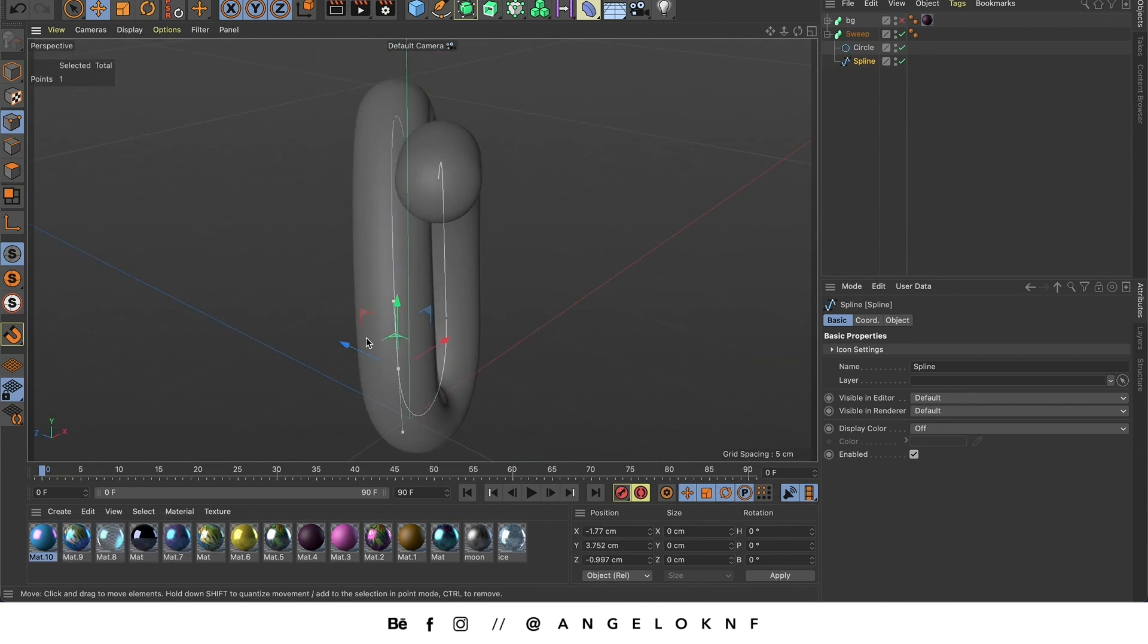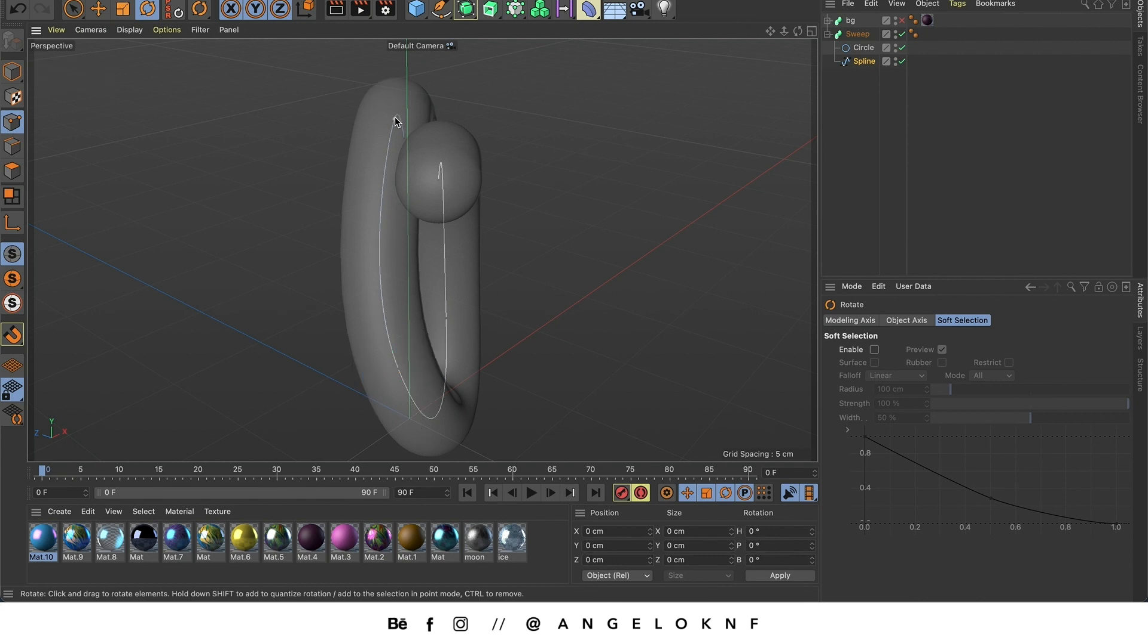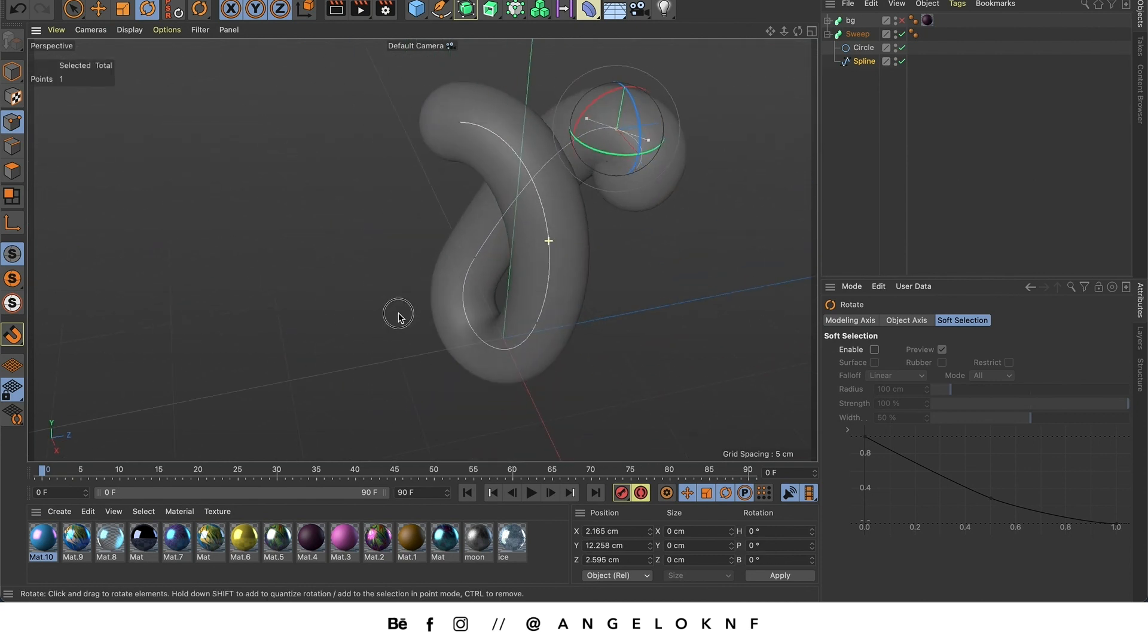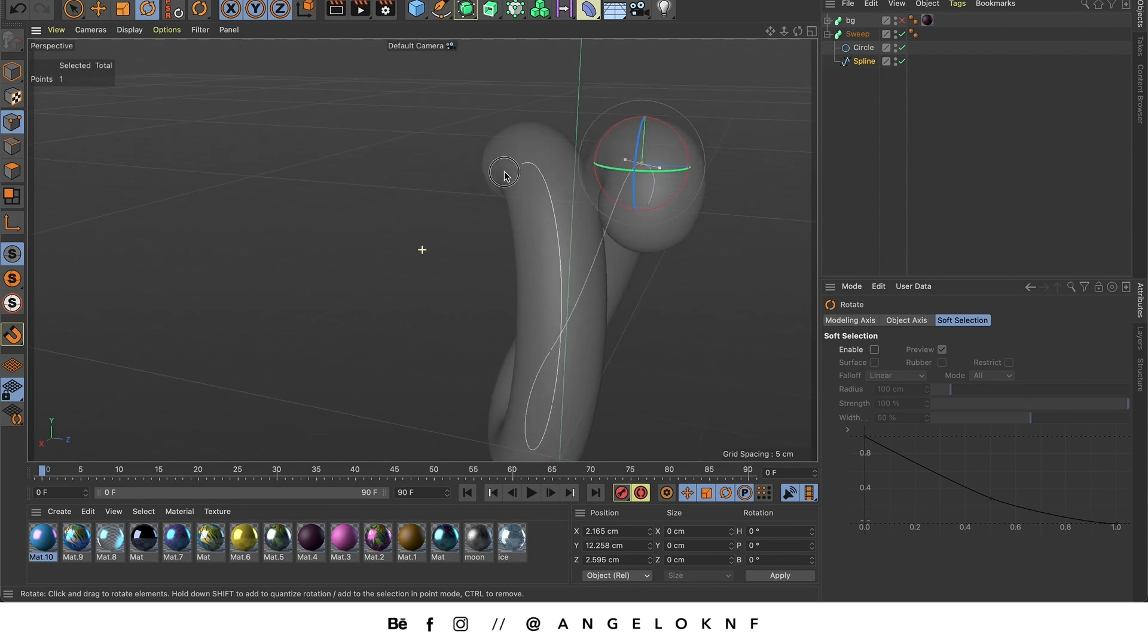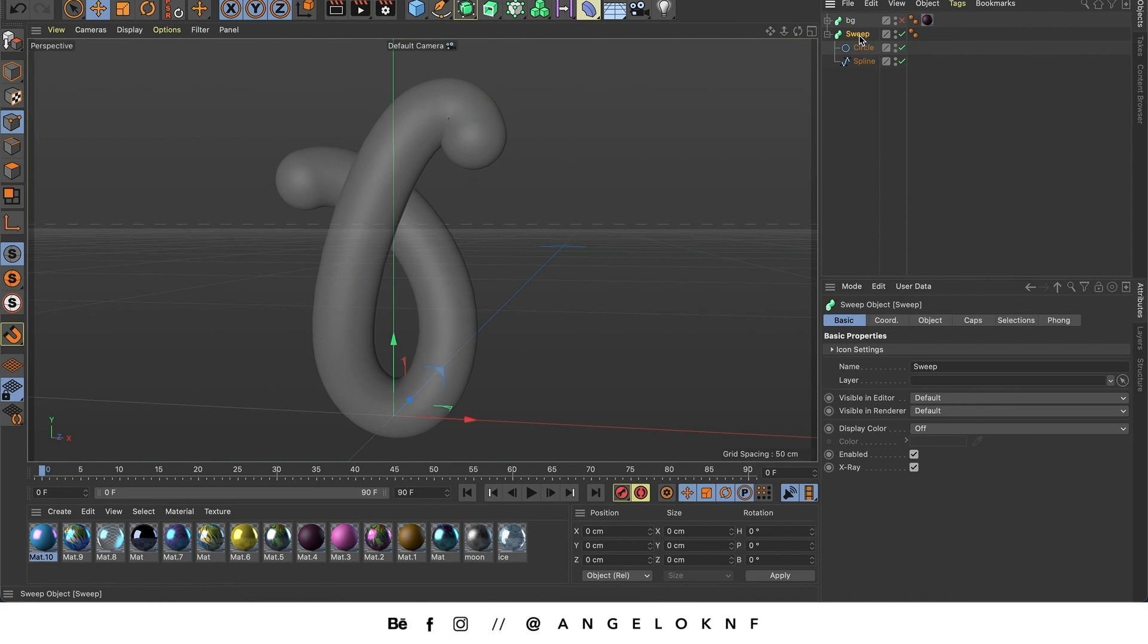We can also use the rotation tool like this to make a curve on the line. Once you are done with adjusting the shape you can go back to sweep and uncheck the x-ray.